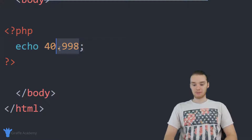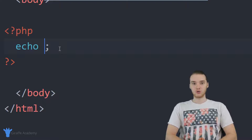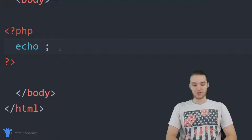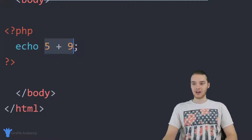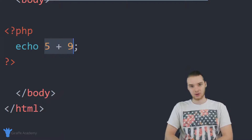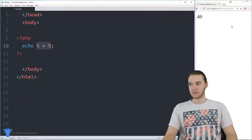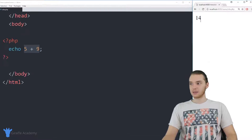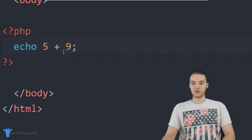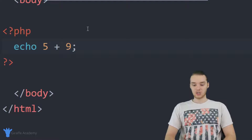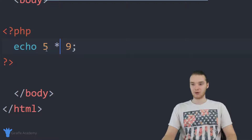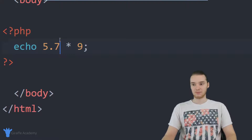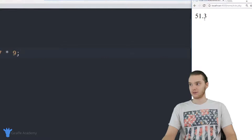In addition to just printing out a number, I could also do arithmetic — perform math operations. So I could say echo five plus nine, and this is actually going to echo out the answer of five plus nine, adding both of them together to get 14. We can use addition, subtraction (the hyphen), division (the forward slash), and multiplication (the asterisk). So I could multiply 5.7 times nine and get 51.3.